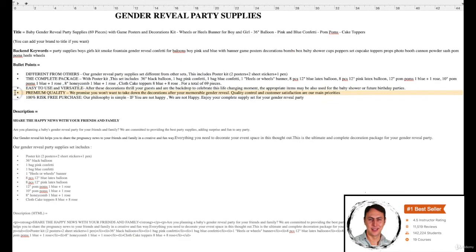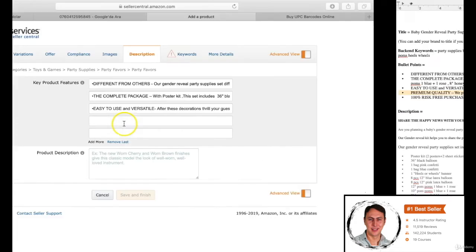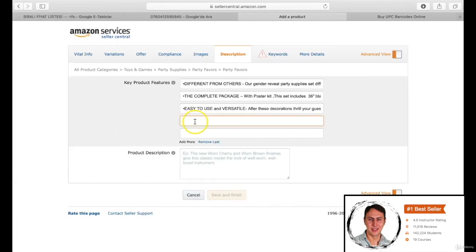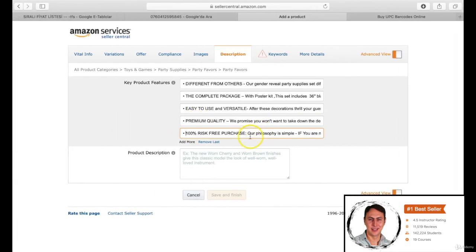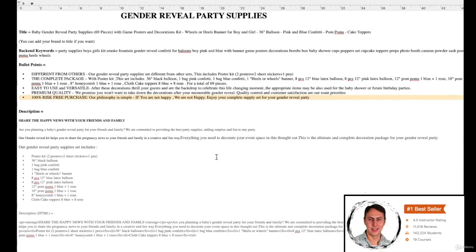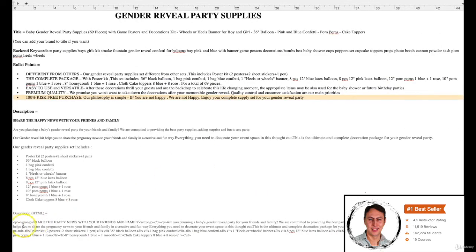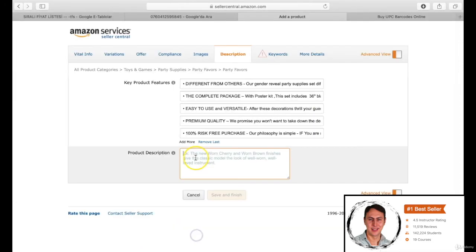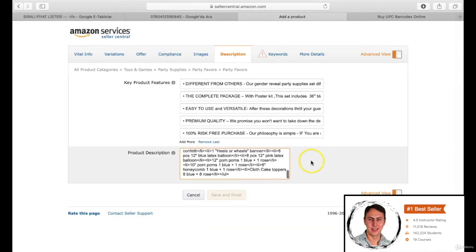Let's come to the product description. We prepared this section already with HTML code and copy paste again. You already know how bad it looks without the HTML code. The description section is ready. You can see the interface a little different. Don't worry if it is different, the info will be the same.